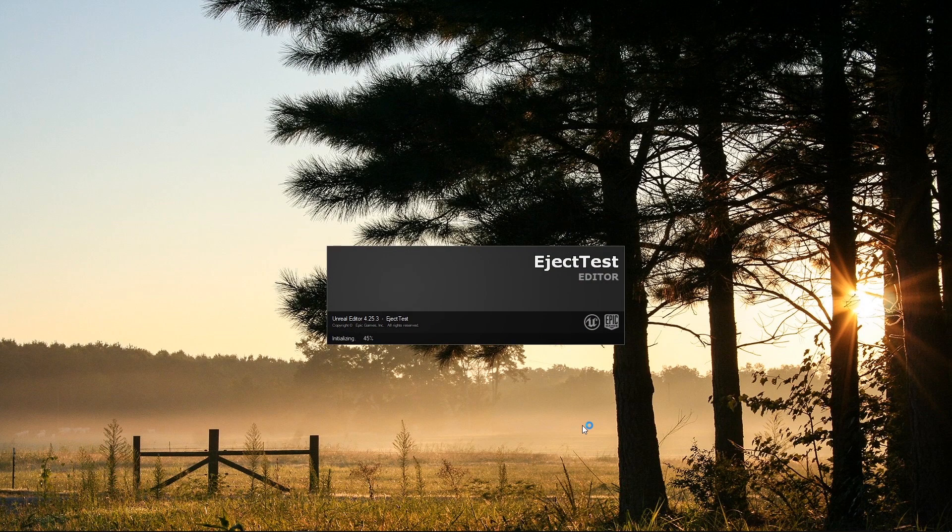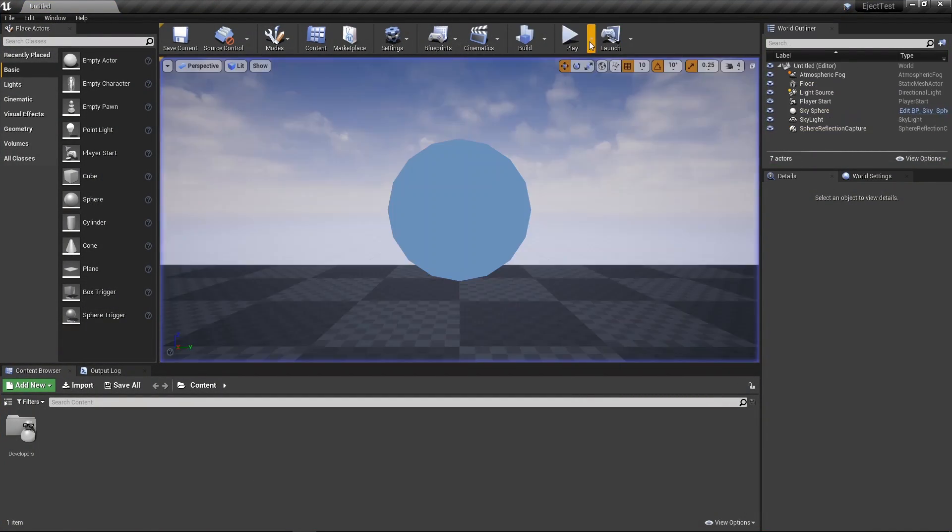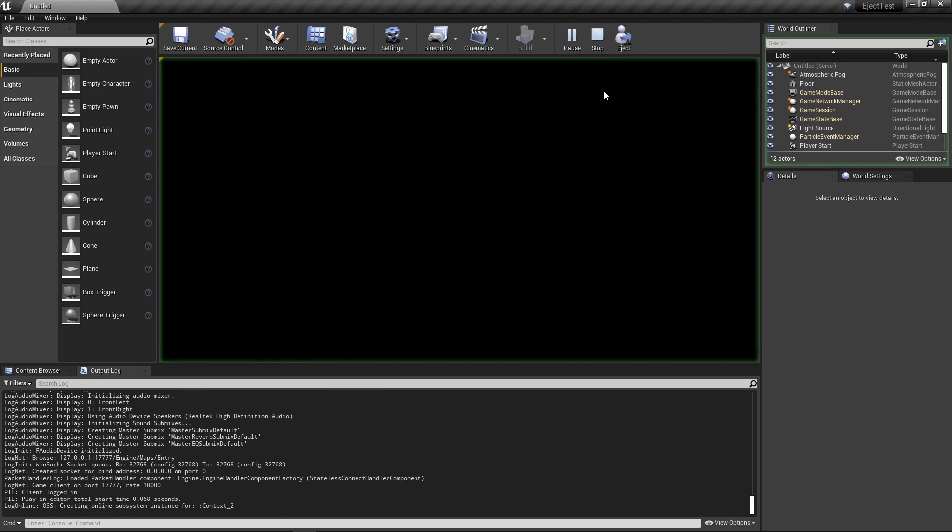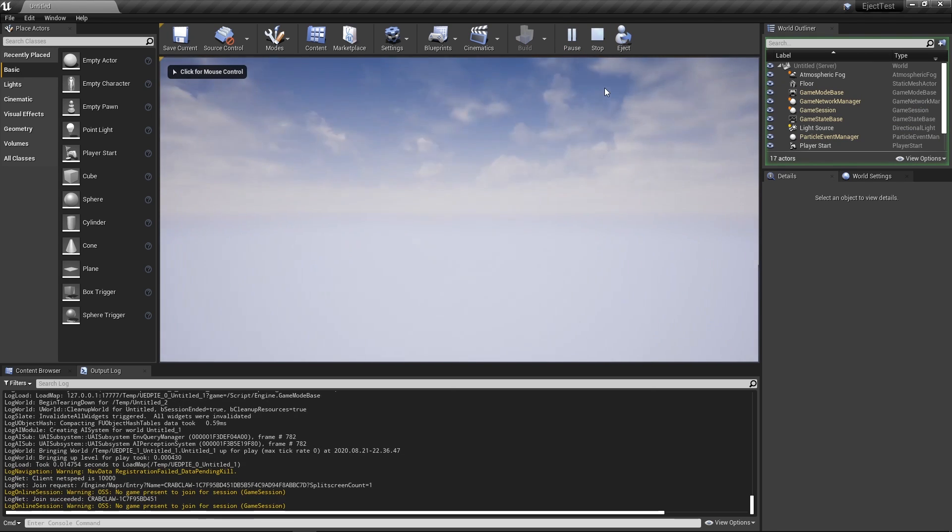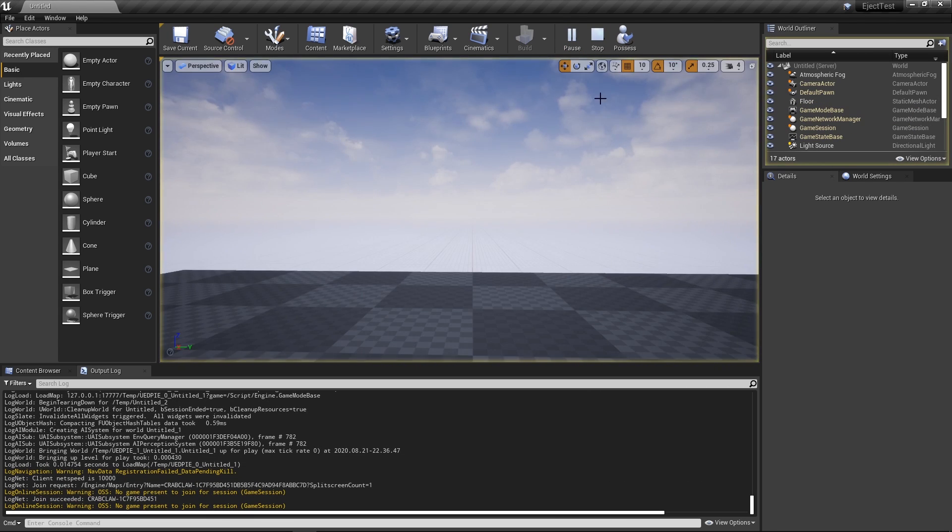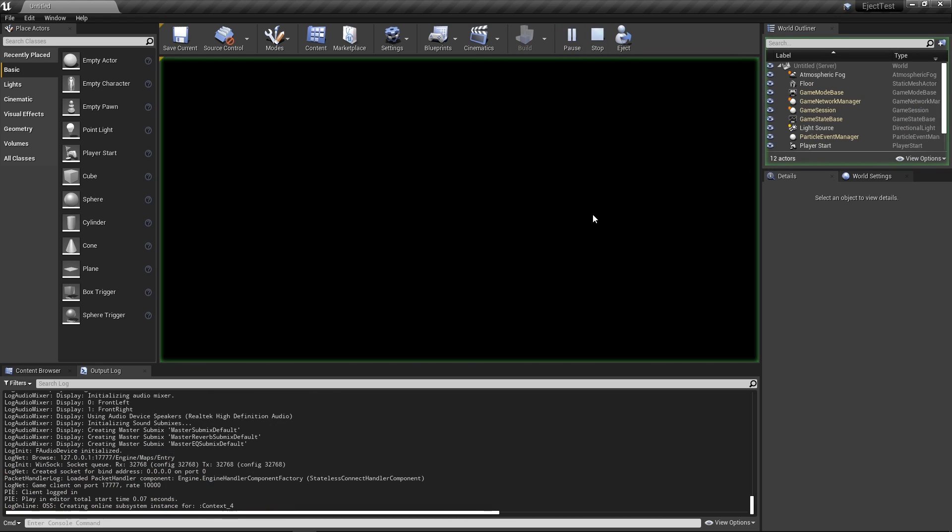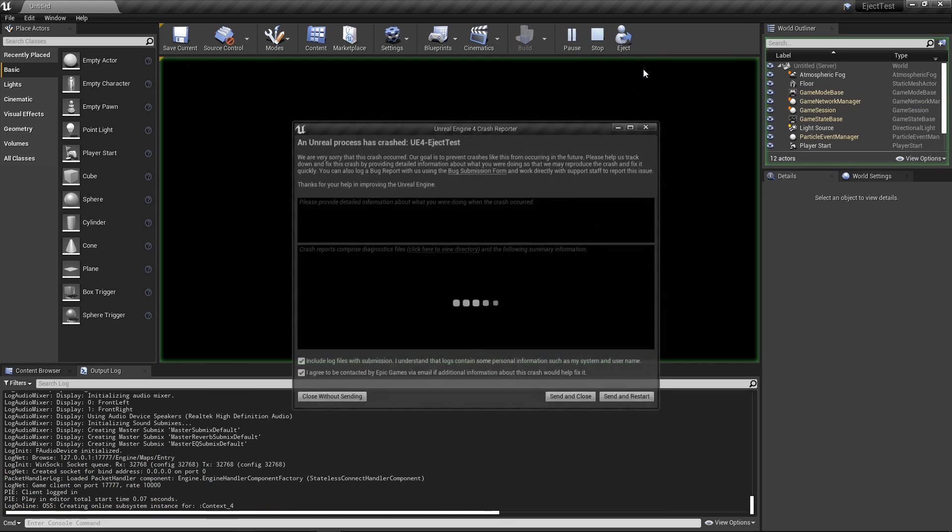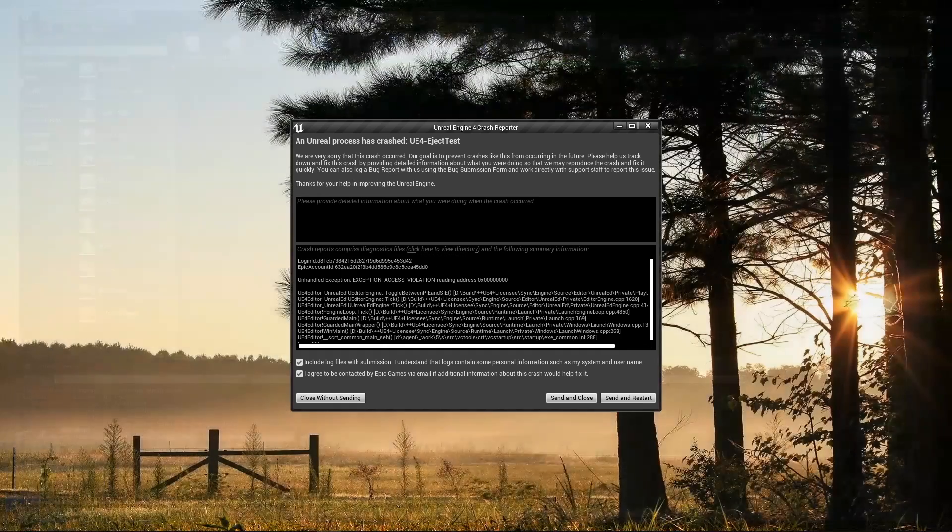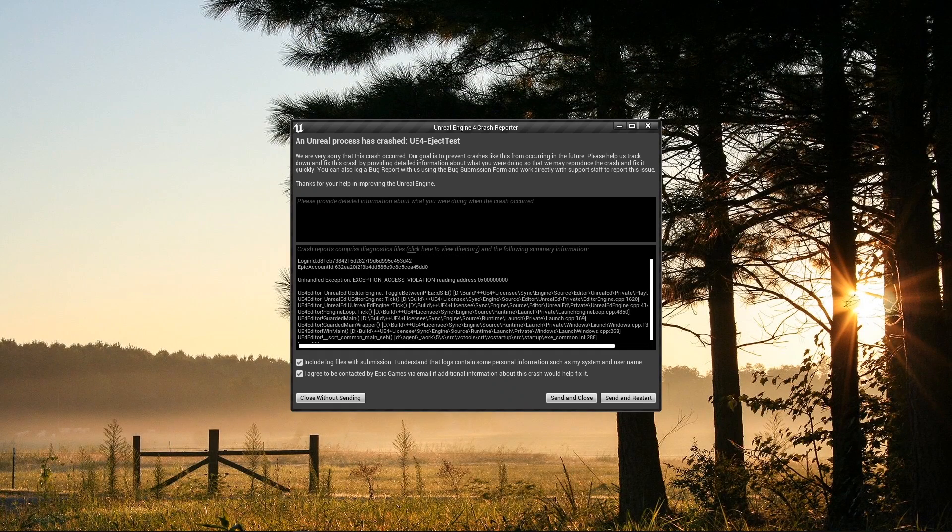Some bugs are more complicated, and they might only occur based on how our project's code or assets are set up. In those cases, creating a clean test project is essential, since it lets us isolate the conditions that lead to the crash outside of the complexities of a real project. We don't want to submit bug reports that just create a bunch of useless noise, so this level of due diligence is important.